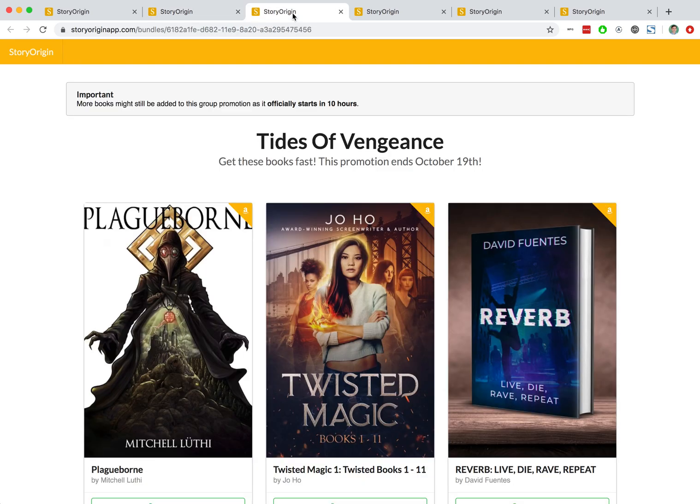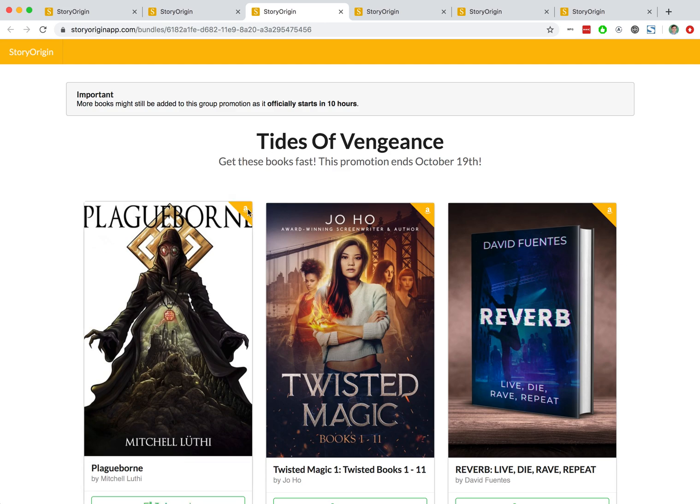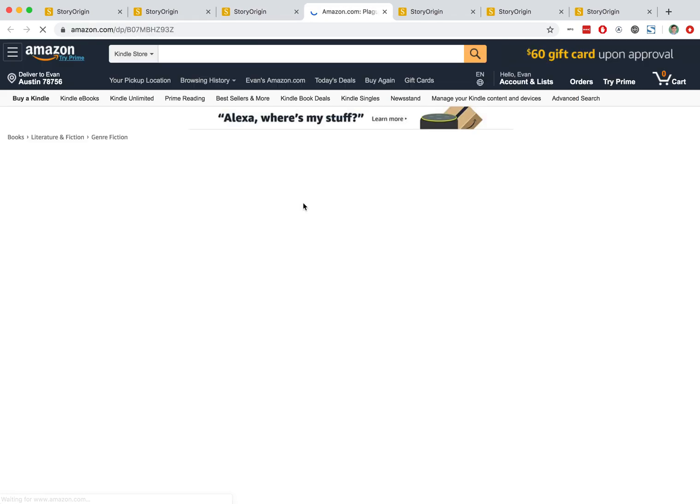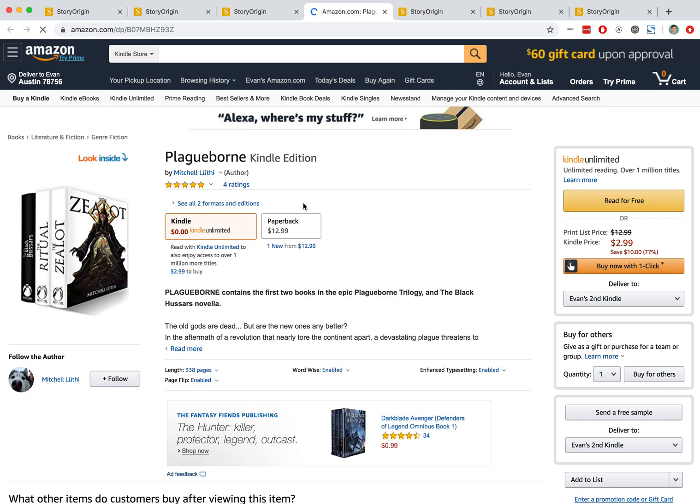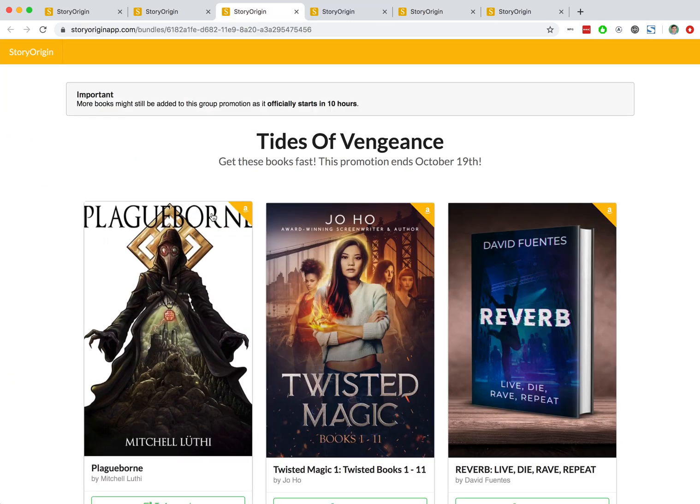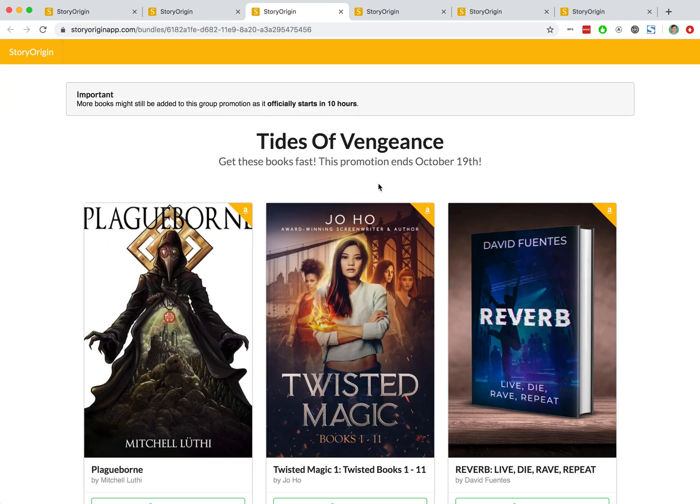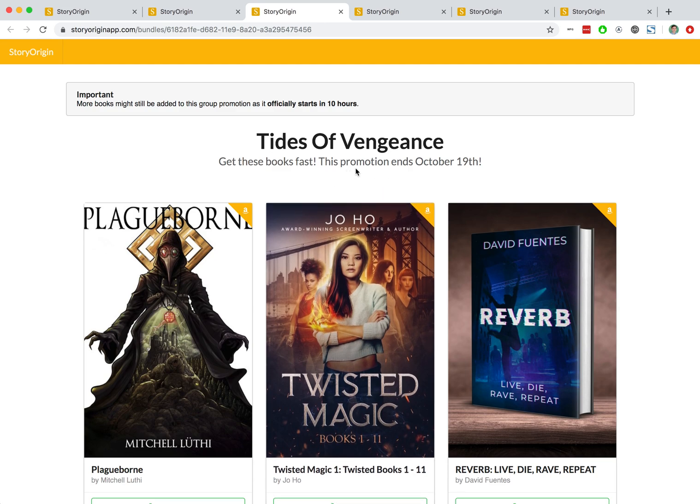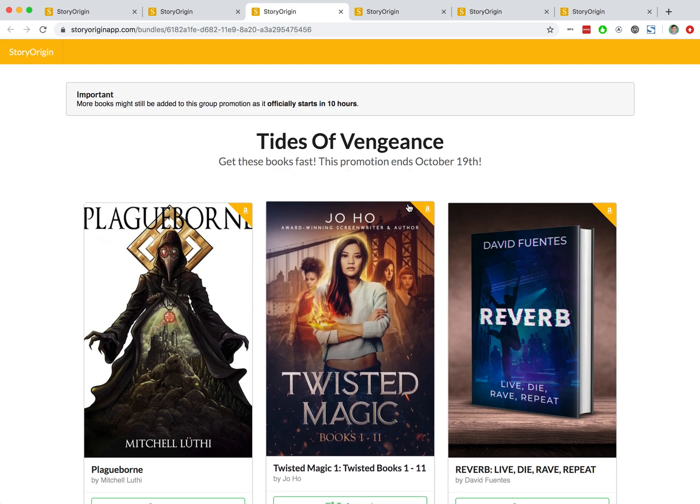Now let's go to a Kindle Unlimited group promo. You can see that's a Kindle Unlimited group promo because you see this little Amazon icon in the top right corner of the book. When you click on this book cover, it will take you directly to the Amazon page and you can see that this book is in Kindle Unlimited. So the authors that promote this landing page are focused on building their page reads.